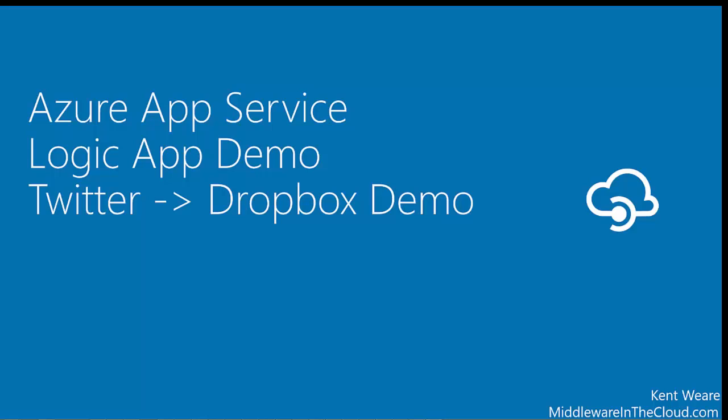I have a Logic App demo for you today where we will perform a search against Twitter using the Twitter connector, and we will then take the first result of that result set and upload it to Dropbox using the Dropbox connector.